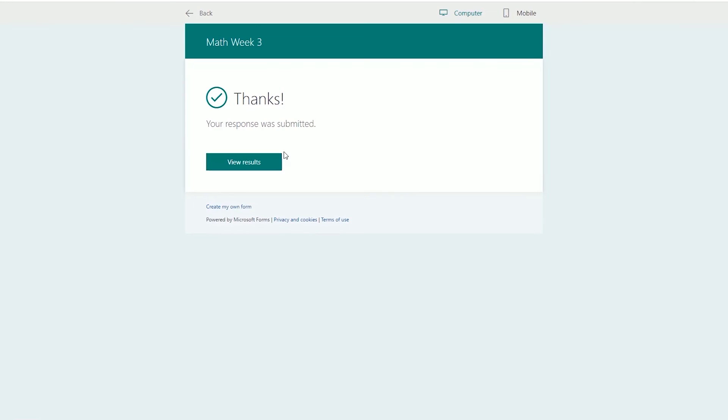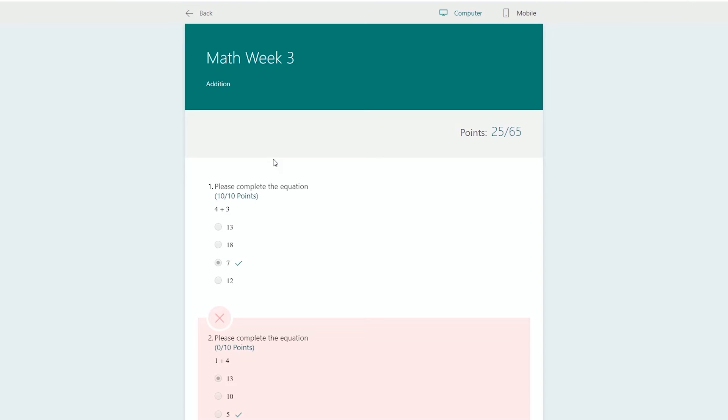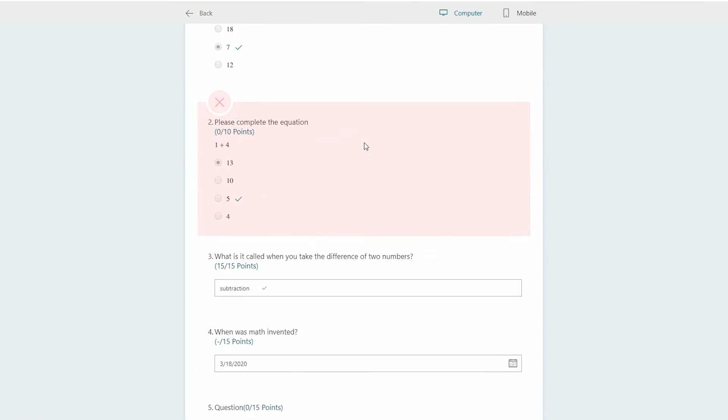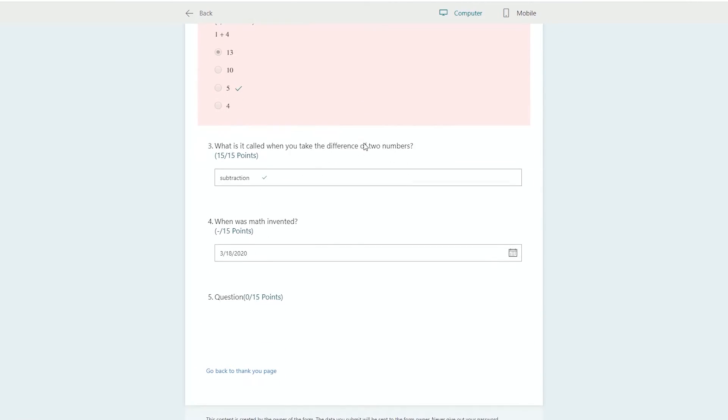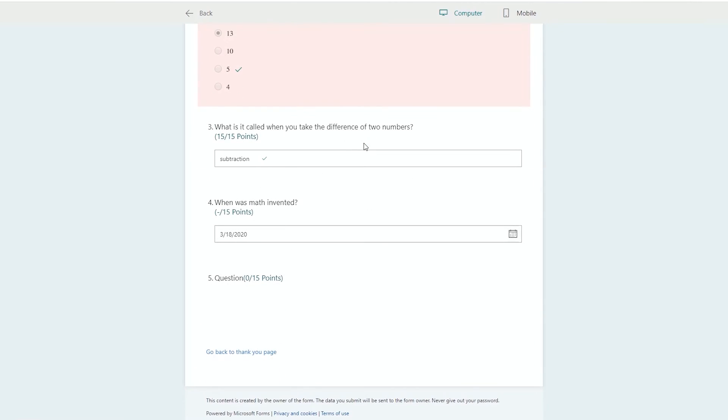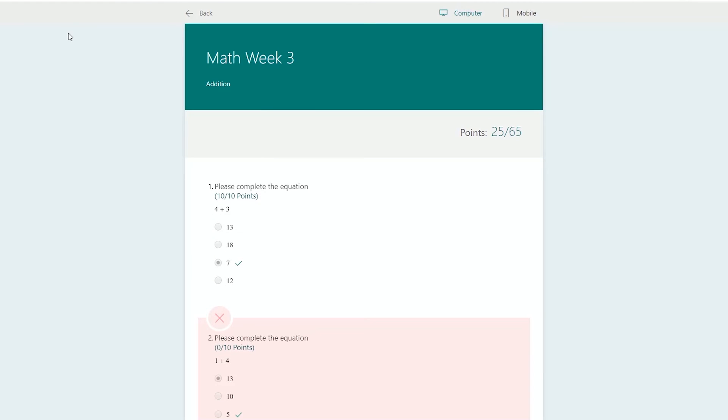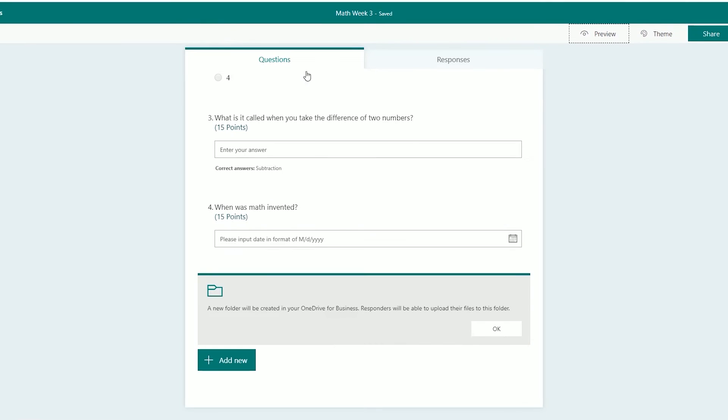It says thanks. Let's come in here as the teacher. You're still the teacher because you're just previewing. Left-click on view results. This is going to show you how this student did. You'll notice that the date question isn't graded yet. So dash out of 15 points. This is zero out of 15 points. Let's go back on the back arrow.